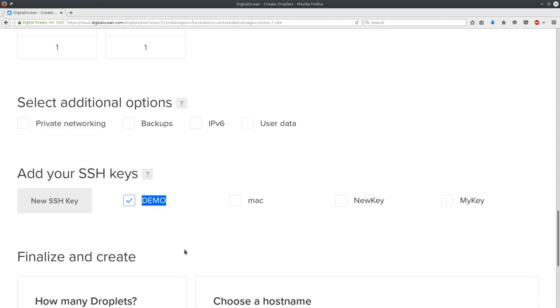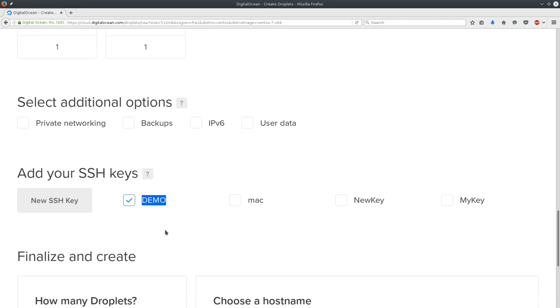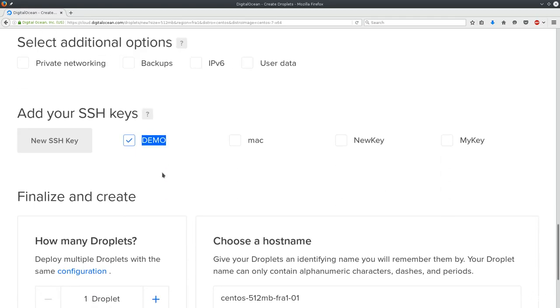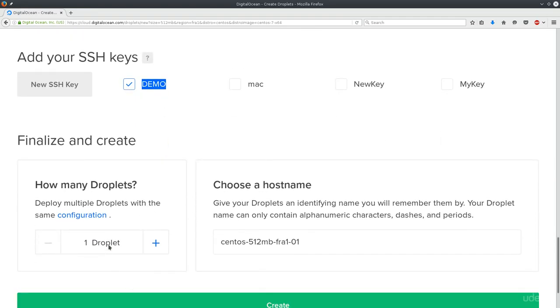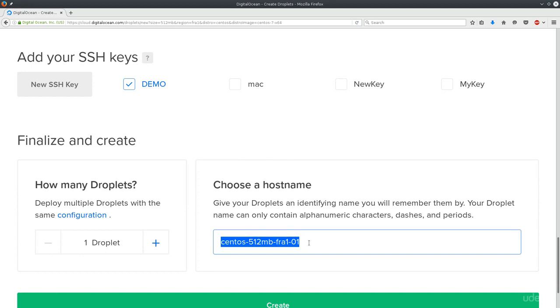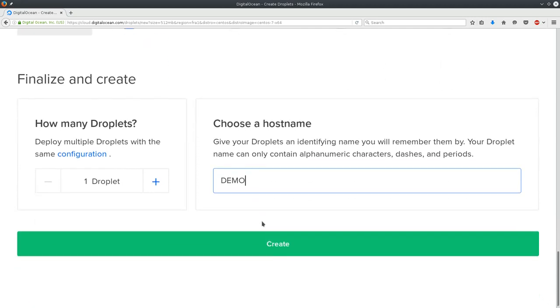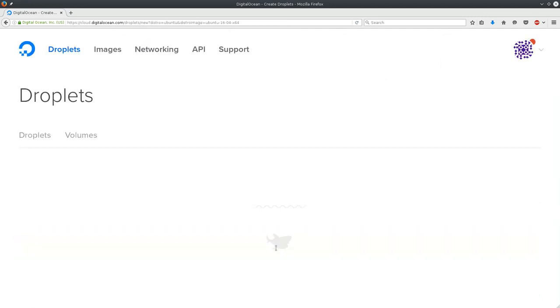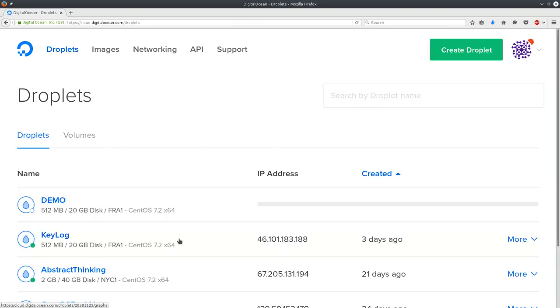Just select it and that's it. The demo key will stay here permanently until you actually delete it. Just select that key. This is very important because you do not want to be logging into your server first time around with a password. The passwords can be rather long and kind of difficult to type in, and plus this is way more secure. So just one droplet and we're going to name this one demo. Let's click on create.